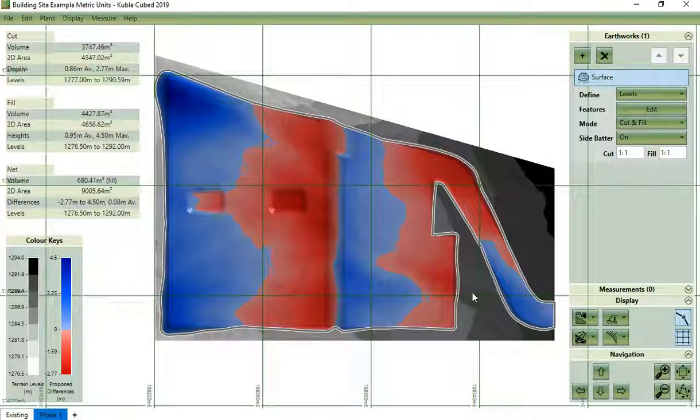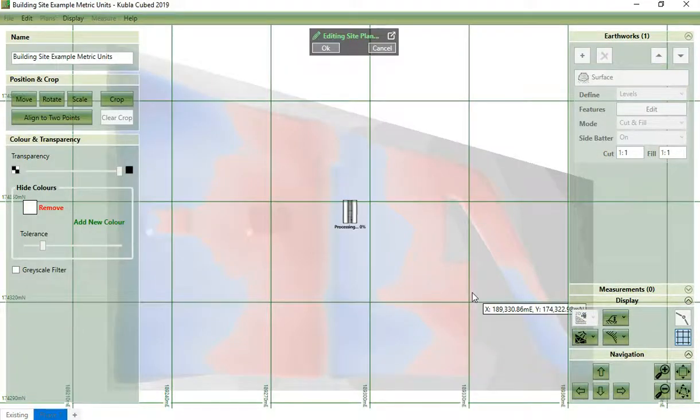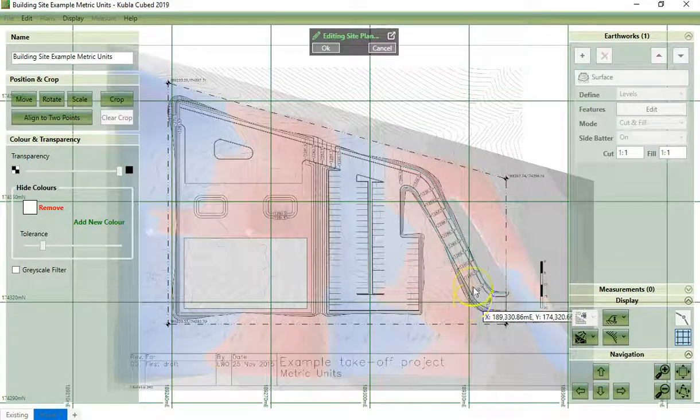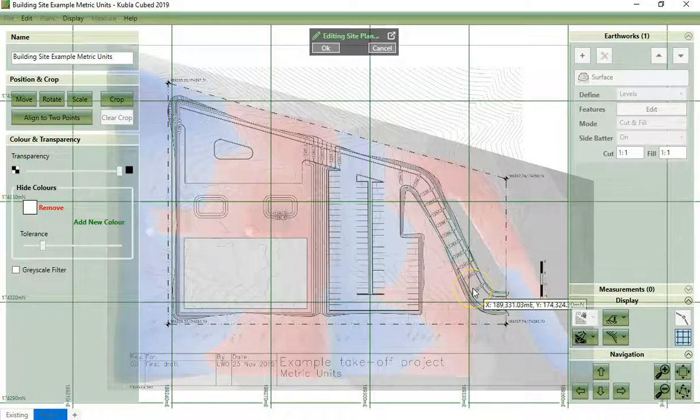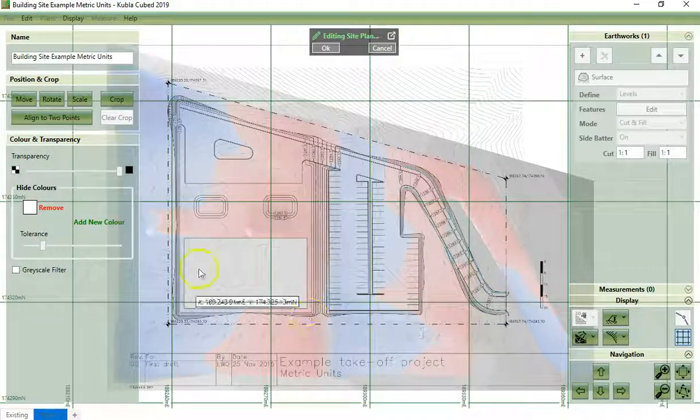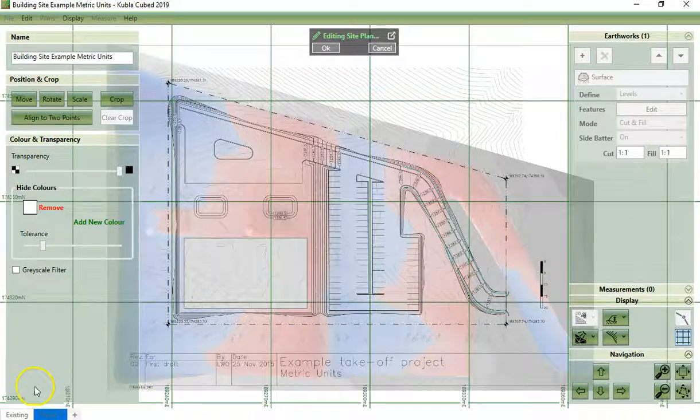Now if you choose a multiple page PDF, you will also be prompted for which page you want to load, but in this case there's only one page.